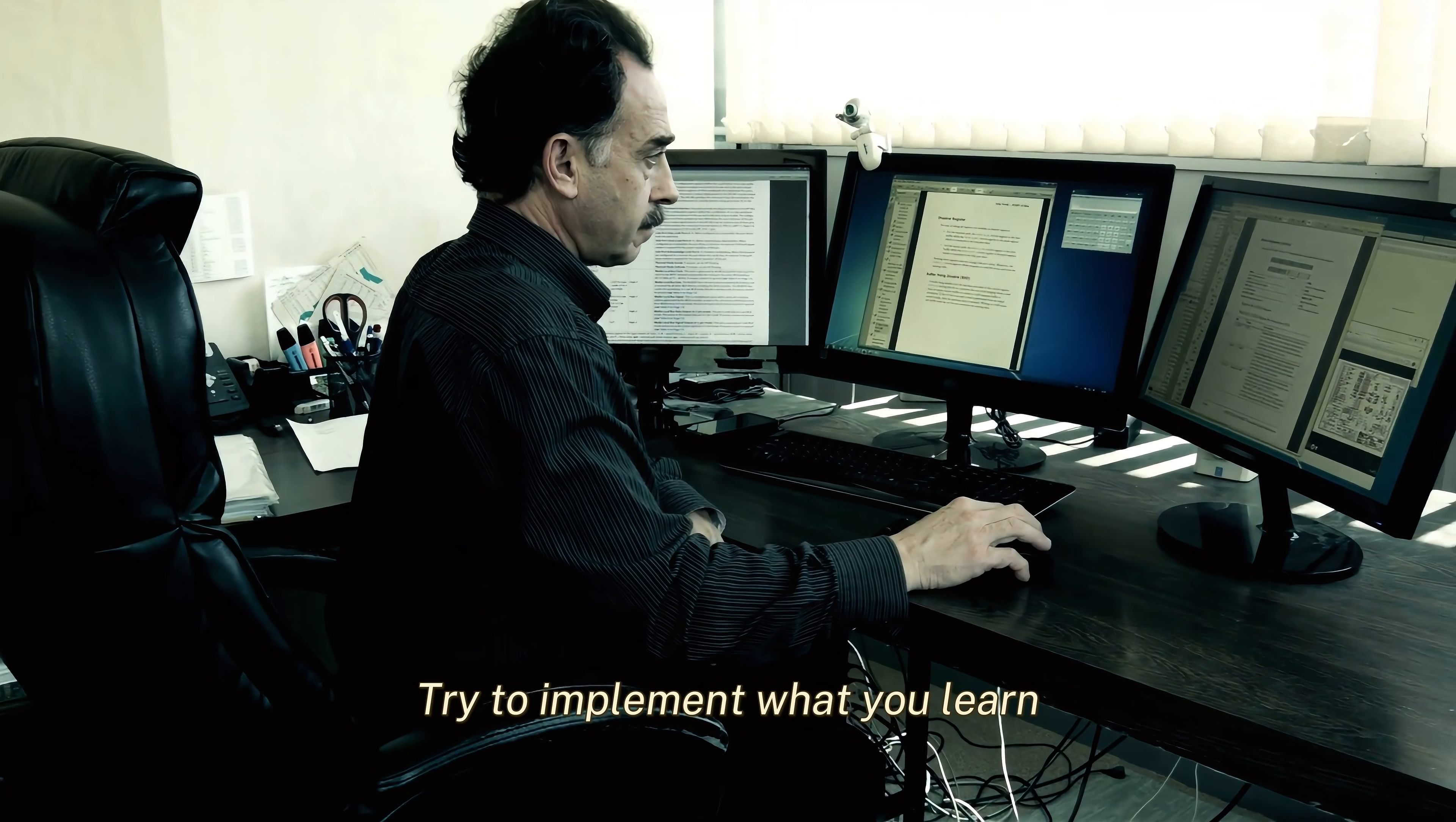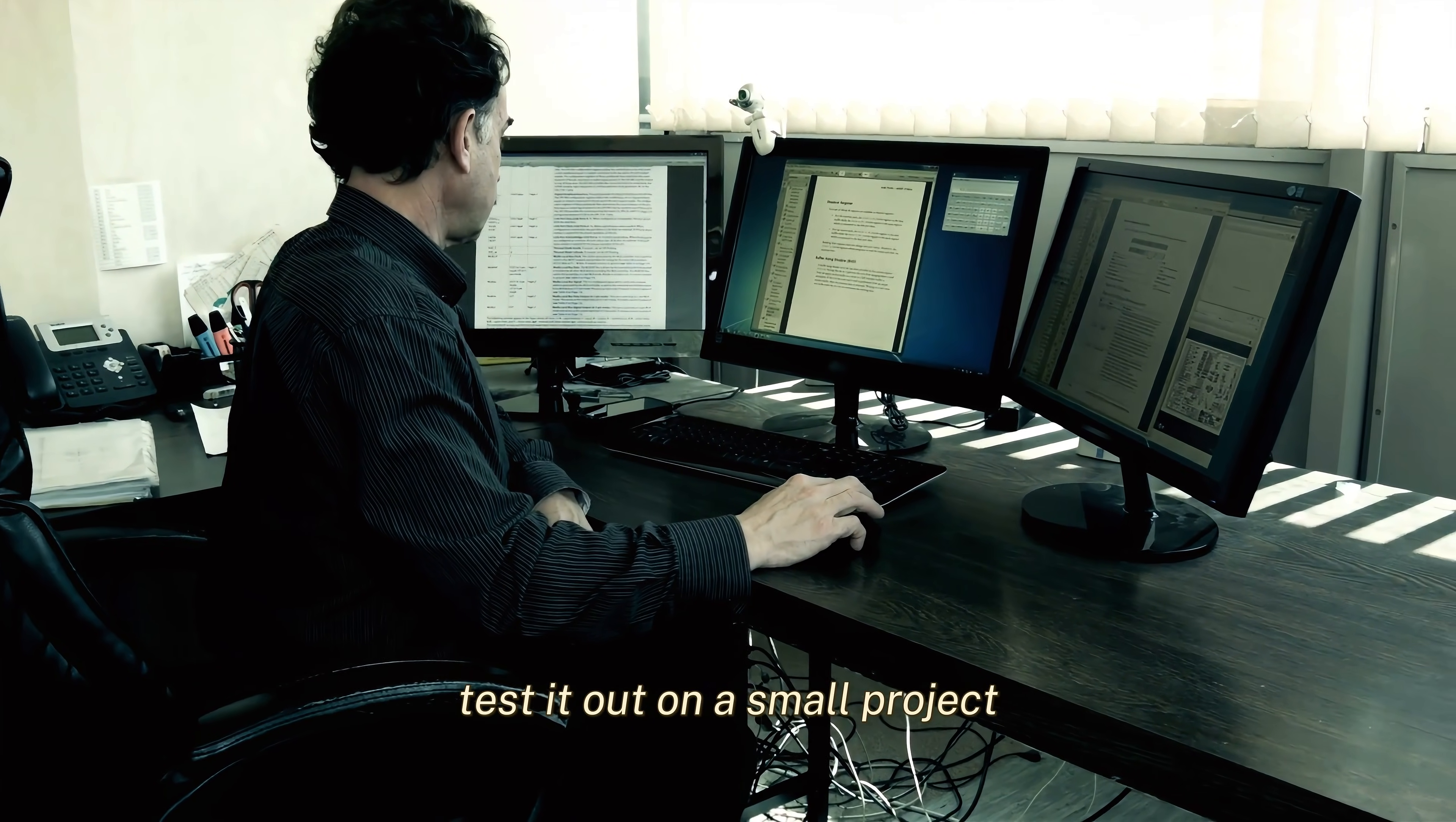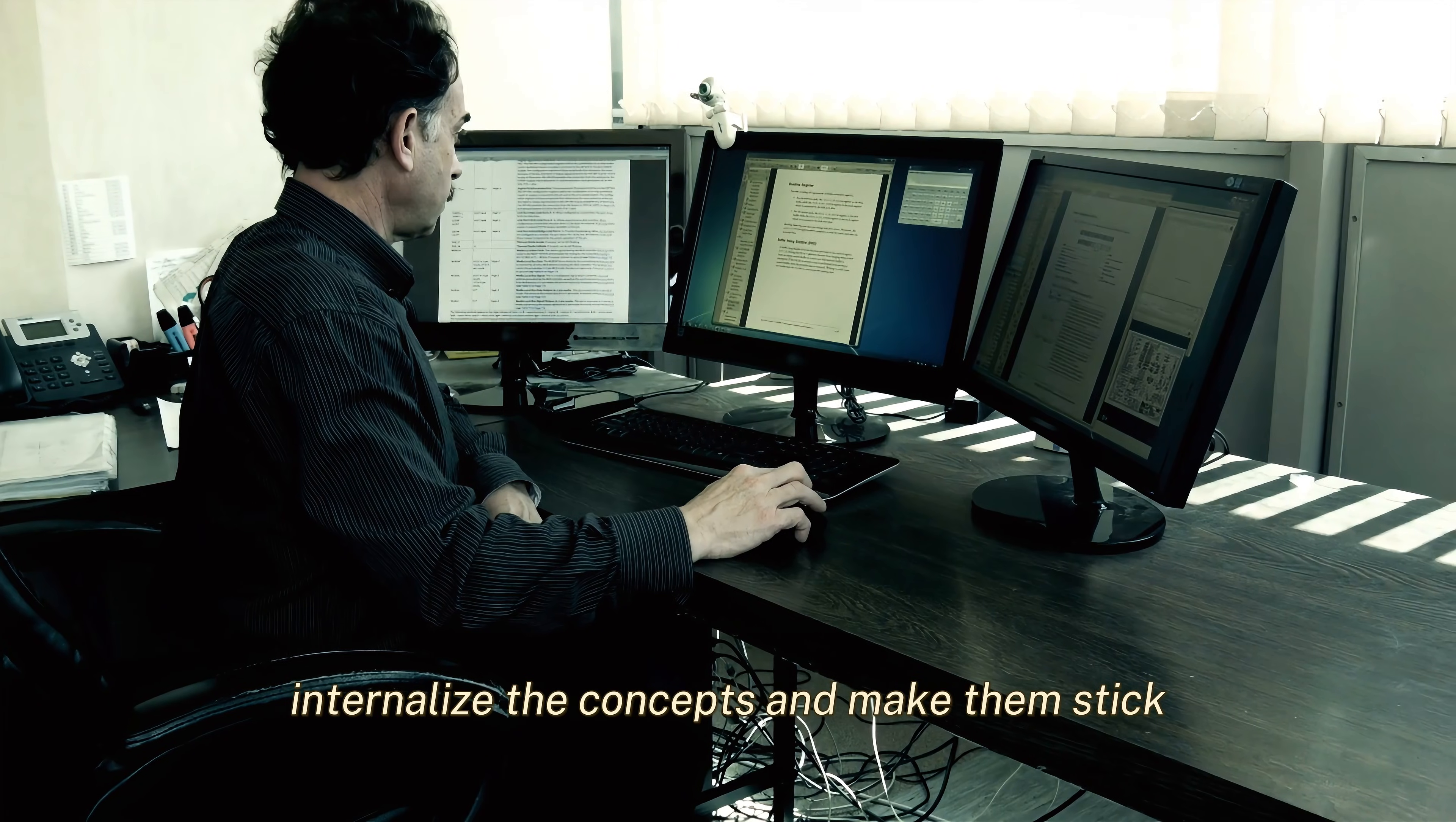Try to implement what you learn. For instance, if you read about a new optimization technique, test it out on a small project. This hands-on approach will help you internalize the concepts and make them stick.